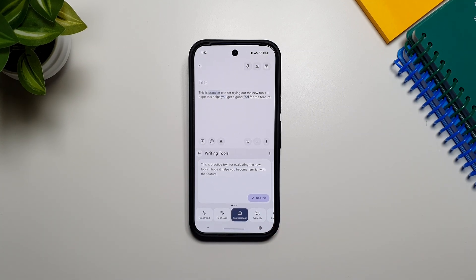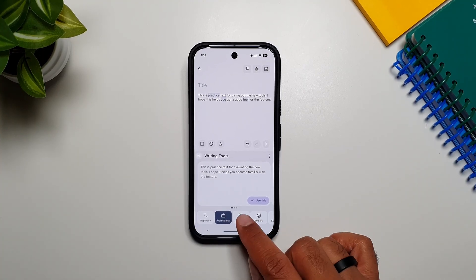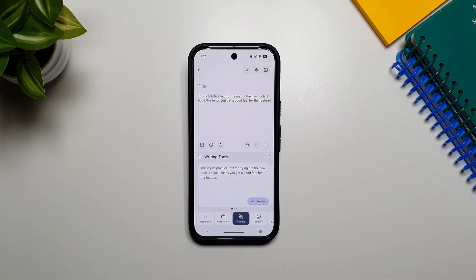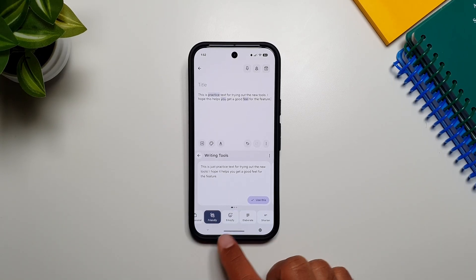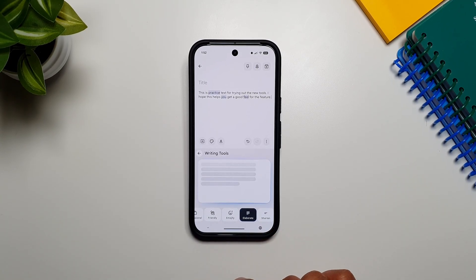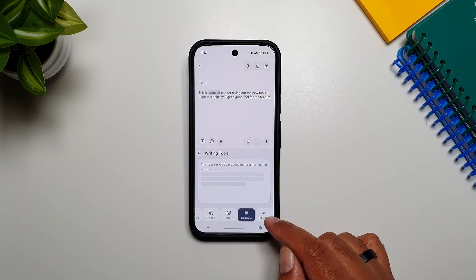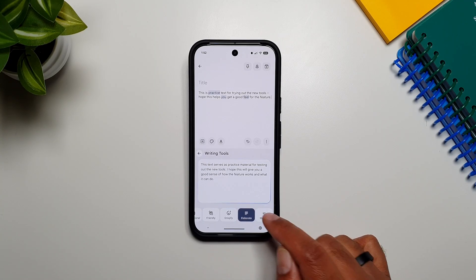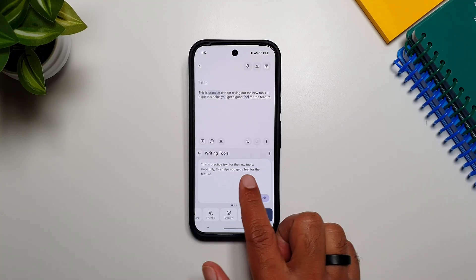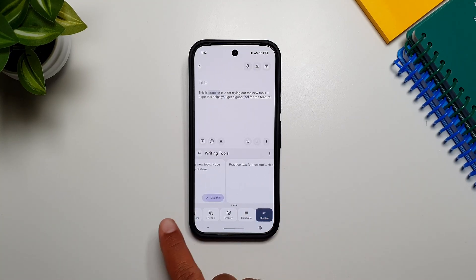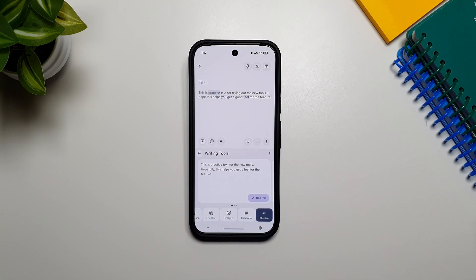Then there's the Friendly option, which changes your text to a casual tone. You can also Emojify it, Elaborate your text to expand it, or Shorten it if you want. For each of these options, it gives you three variations, so you have a bit of choice there as well.